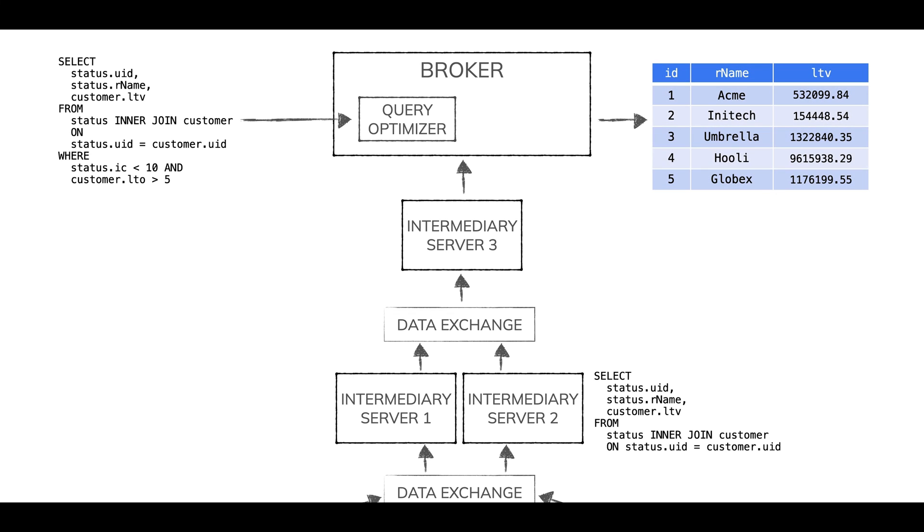And now the broker has joined results. With this mechanism, we're able to do performant joins between large tables.